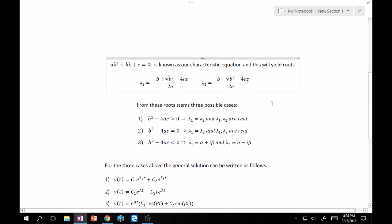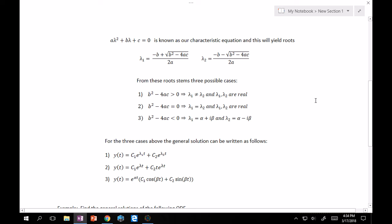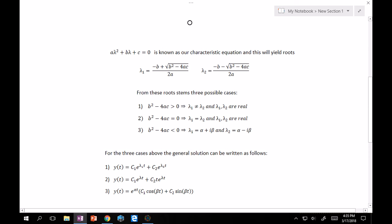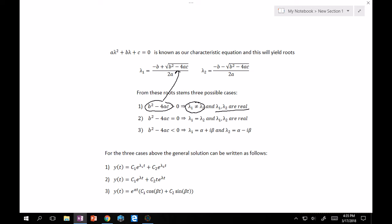This is just a simple quadratic formula — we're guaranteed two roots: λ = (−b ± √(b²−4ac)) / 2a. From these roots we have three scenarios based on the discriminant b²−4ac. If it's greater than zero, whatever's inside the radical is positive, so the square root gives a real positive number, meaning λ₁ and λ₂ are distinct and real.